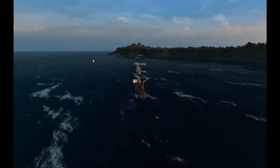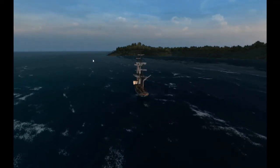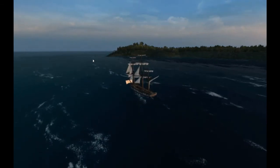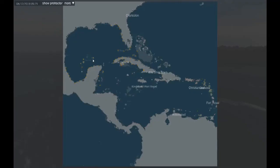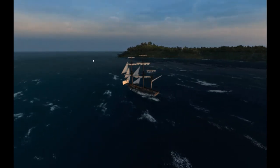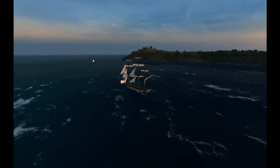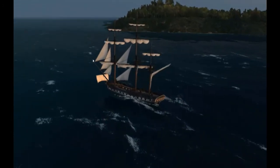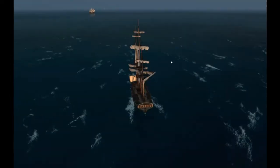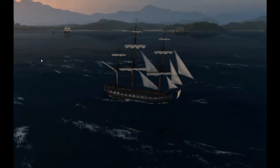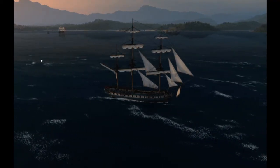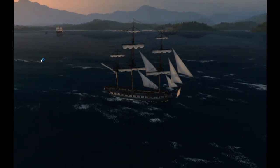Pressing Home again attaches back to my ship, but I cannot use the zoom function when attached. To reset zoom to default, I can enter a port, or double-tap Home and zoom in — I think it resets like this. Press Home again and it's back to normal zoom. That's the free camera mode for Naval Action — thanks for watching.